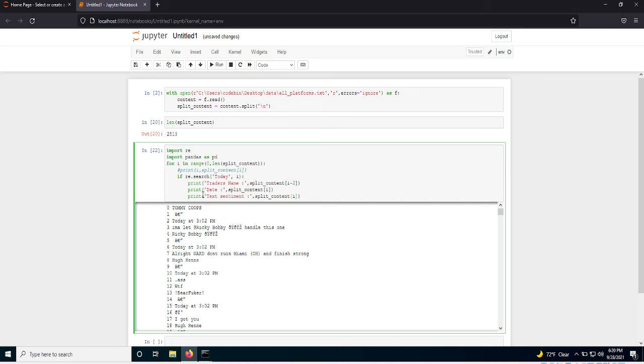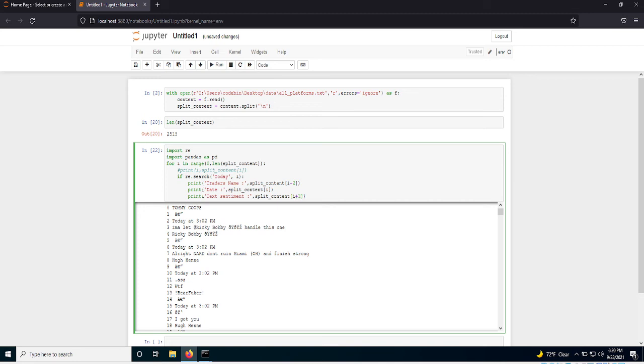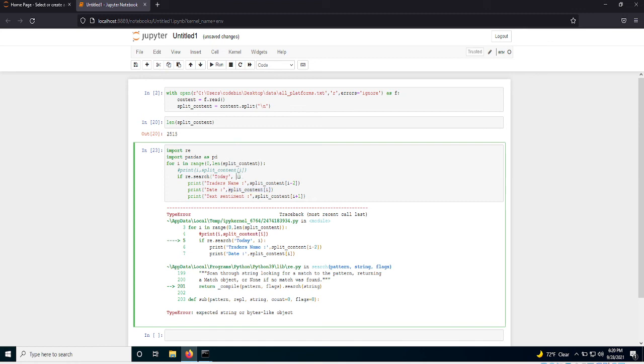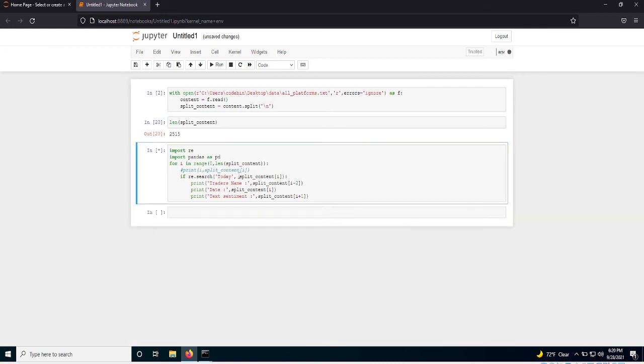And then you can grab the text they're speaking of, right? So plus one, right? Hmm. No contact. So. Okay, so now you have the trader's name, the date, and the text.